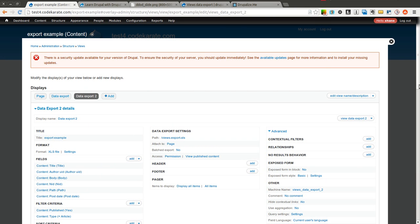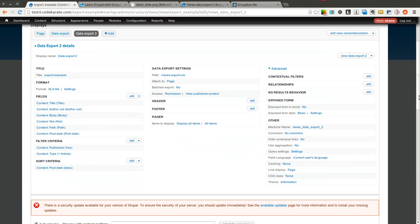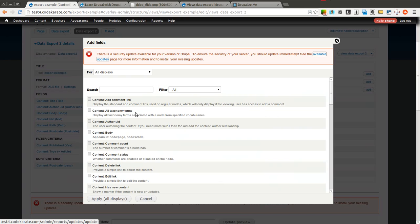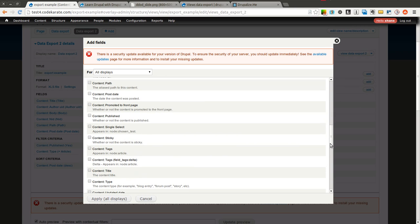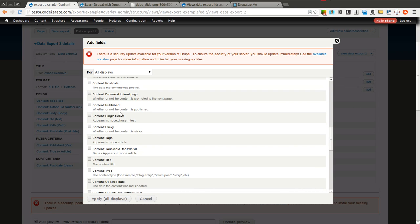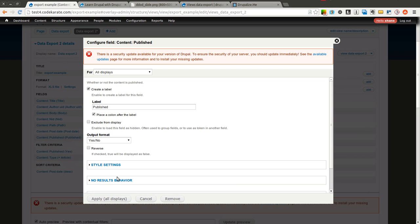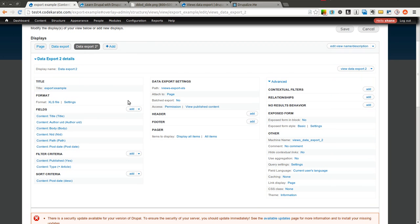So if, for instance, in this XLS I also wanted to add whether or not it was published. I will actually, let me remove that for a second.